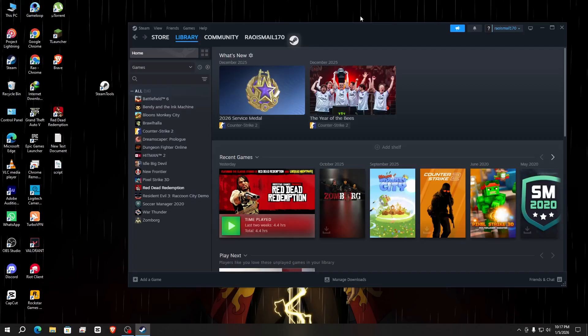Let's clear some myths. 'Steam Tool will instantly hack your PC' - this is completely false. If used correctly, it's fine. 'Everyone using it gets banned' - completely false. Most issues happen due to wrong usage. The real danger is carelessness, not the Steam Tool alone.